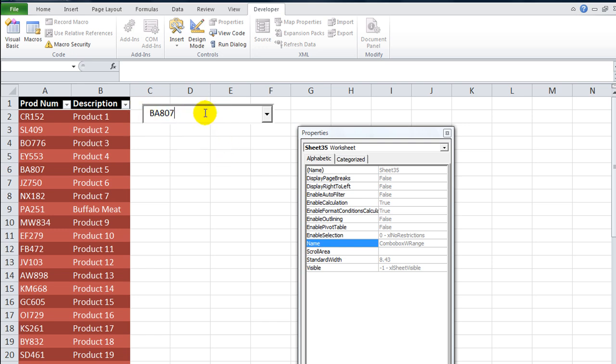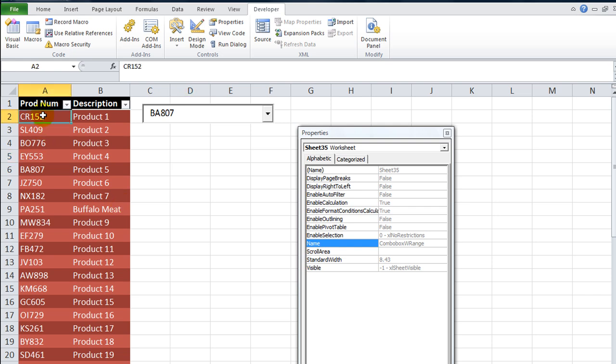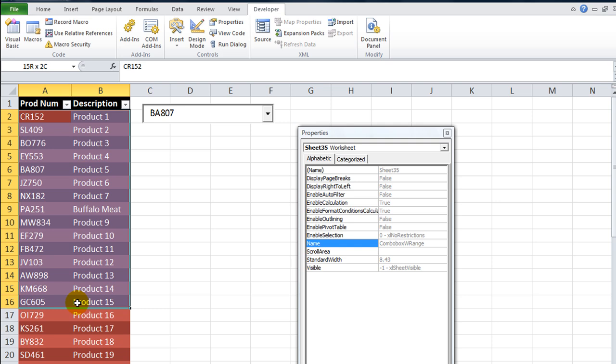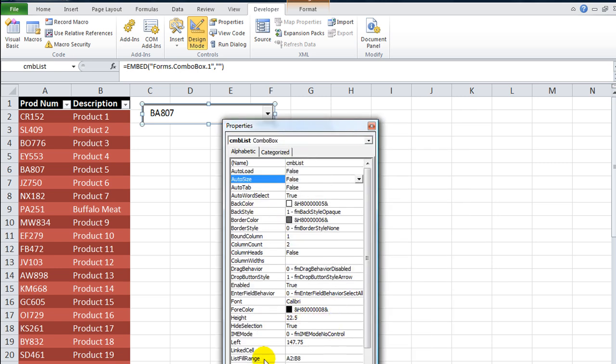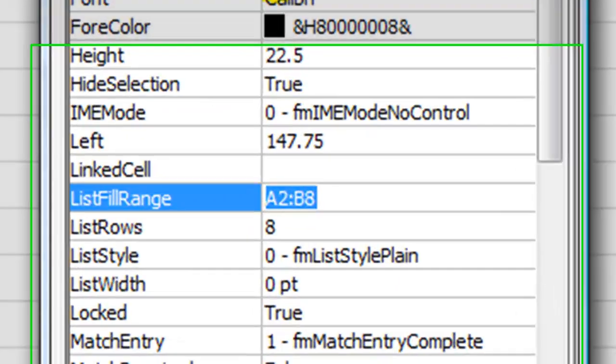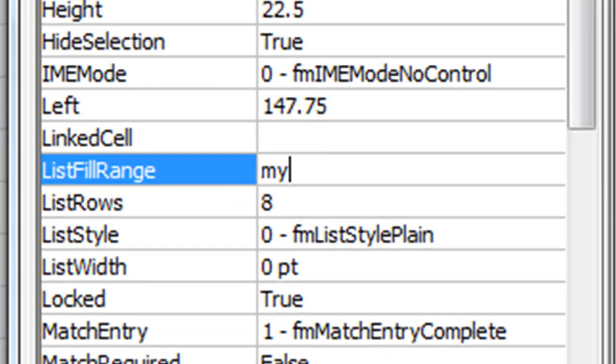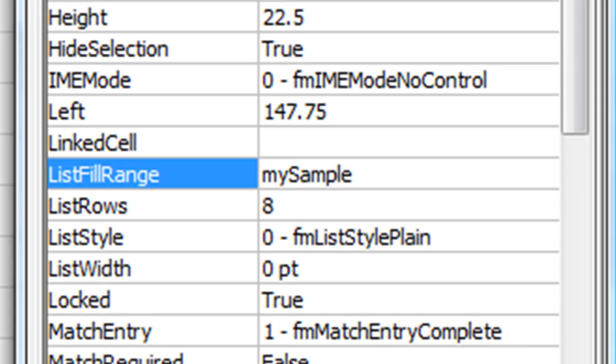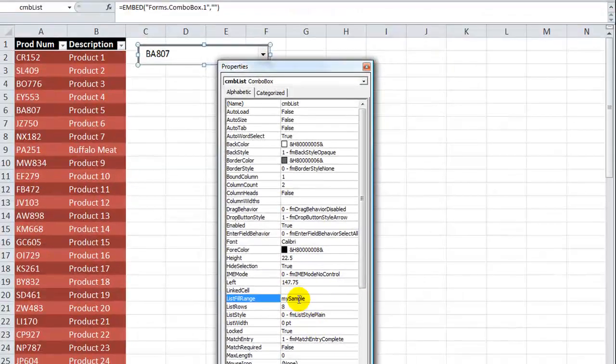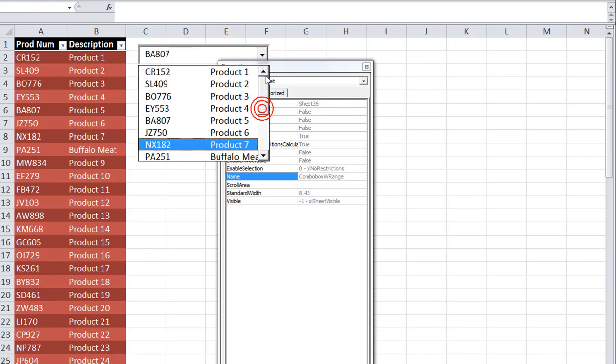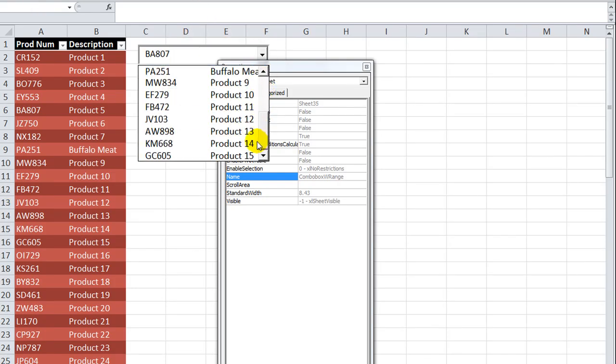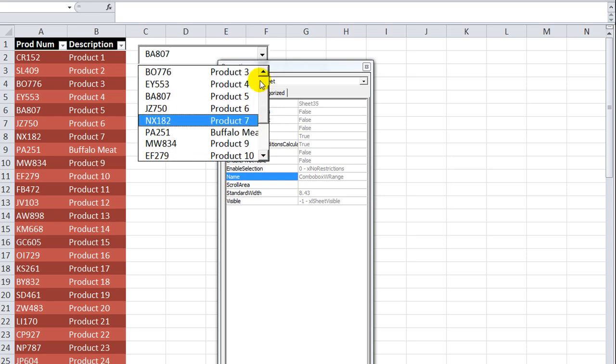Let me show one more demonstration. How about we name a range, not using the table name? I selected A2 through B16 and I'm going to name it my_sample. Now when I go to design mode, click here, go to the list fill range and type in my_sample. It even accepts that. Check it out - take it out of design mode and there is all the range of my_sample that we created.